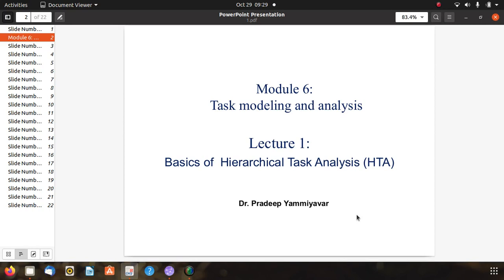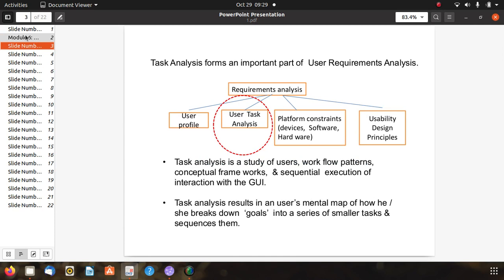Welcome to the lecture related to SI. The topic is Hierarchical Task Analysis, or HTA in short. Task analysis forms an important part of user requirement analysis, which covers user profile, user task analysis, platform constraints, and usability design principles. Task analysis is a study of users' workflow patterns, conceptual framework, and sequential execution of interaction with the GUI, and it results in a user mental map.